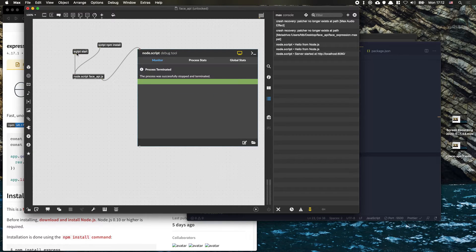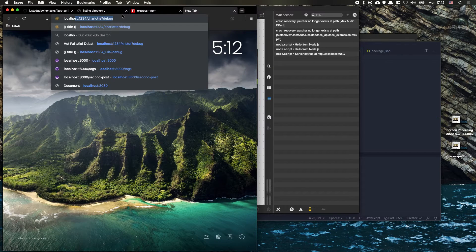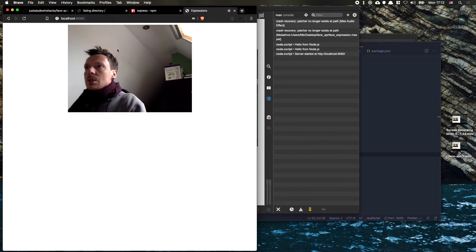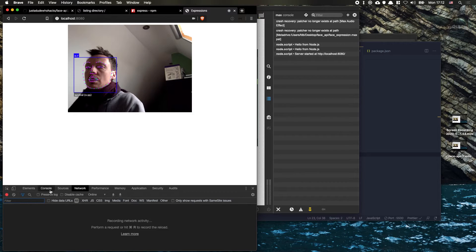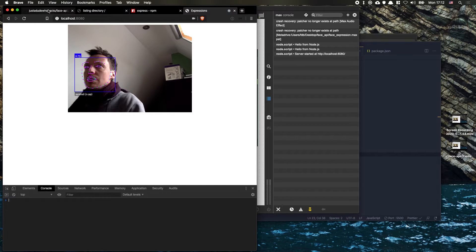We save, and now if we click script start it says 'server started at http://localhost:8080'. If we open our browser and go to port 8080, we should see our index.html file — and as you can see, it's already running. It's also loading all of the models, and everything from the public folder is being served correctly.